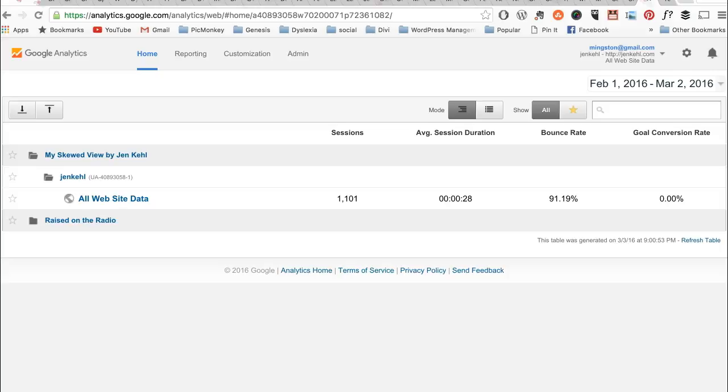When you first log in to Google Analytics at analytics.google.com, you just log in with the Gmail address that is associated with your Google Analytics account. Then this is the page you'll be to, which is the home page.